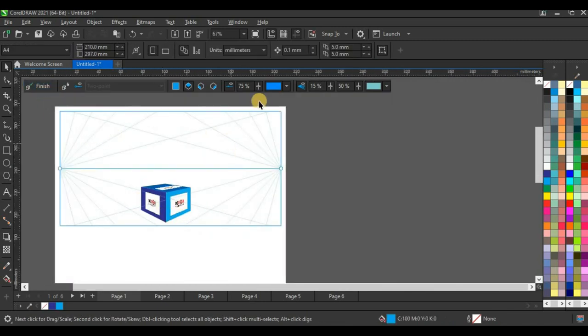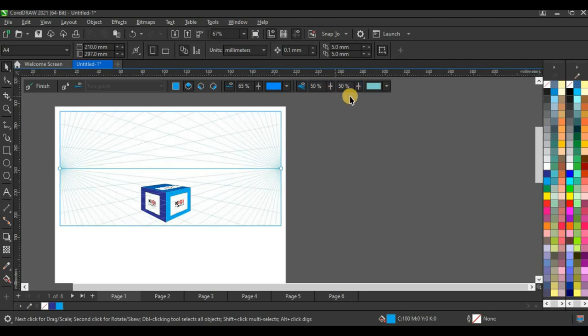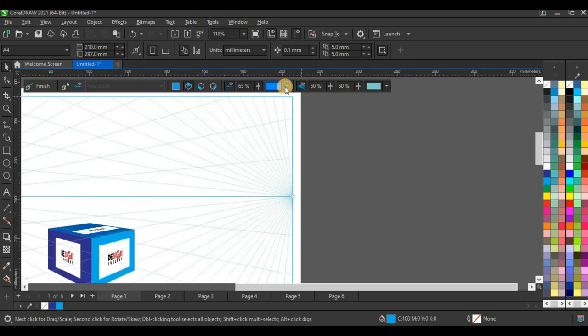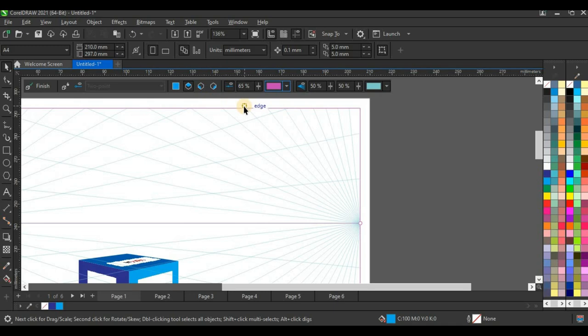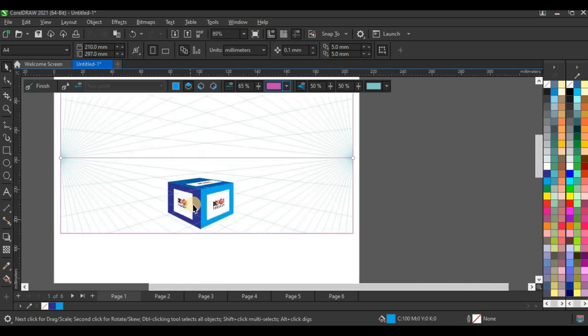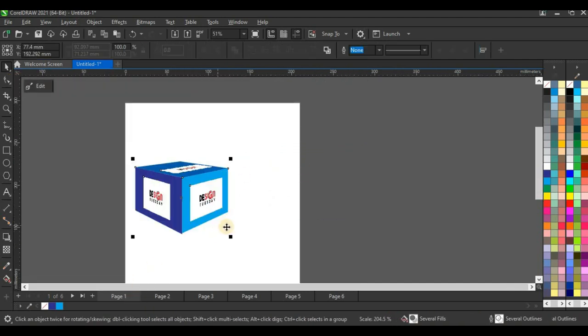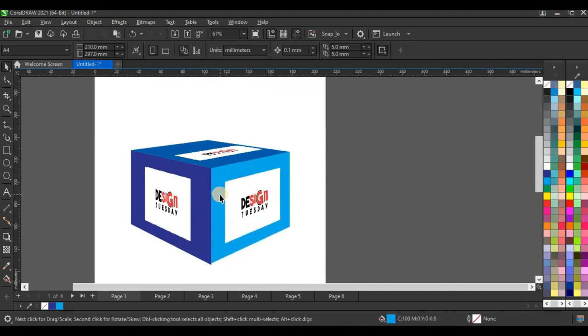Before clicking Finish, you need to study what all the icons mean so you know how to work with them. You can also change the horizon line colors here. Once you click Finish, you get this 3D box design. With this perspective feature you can create 3D designs, outdoor designs, building project front views, side views, and more.